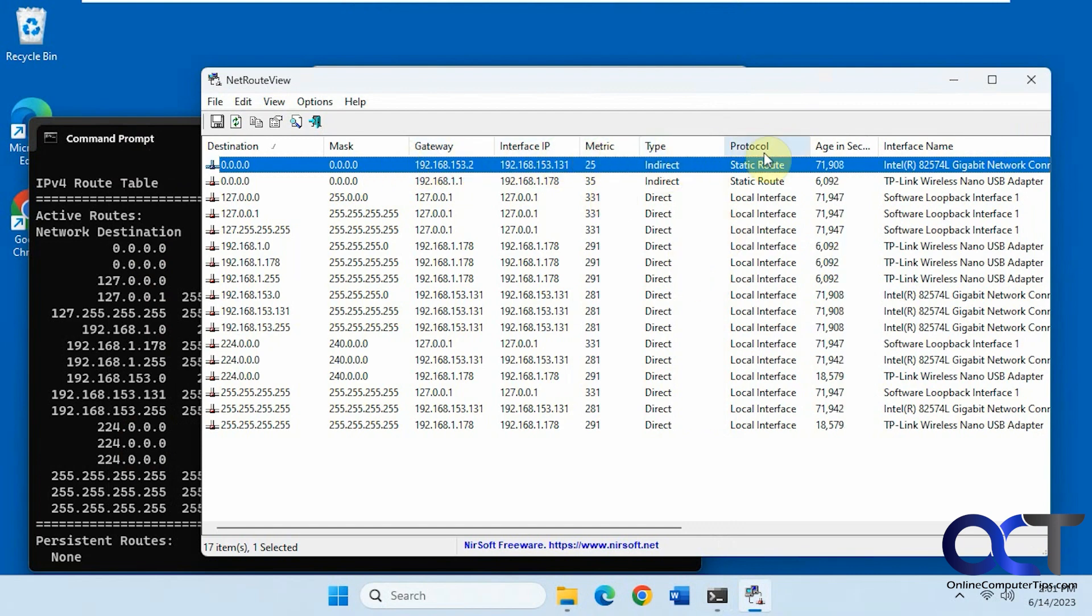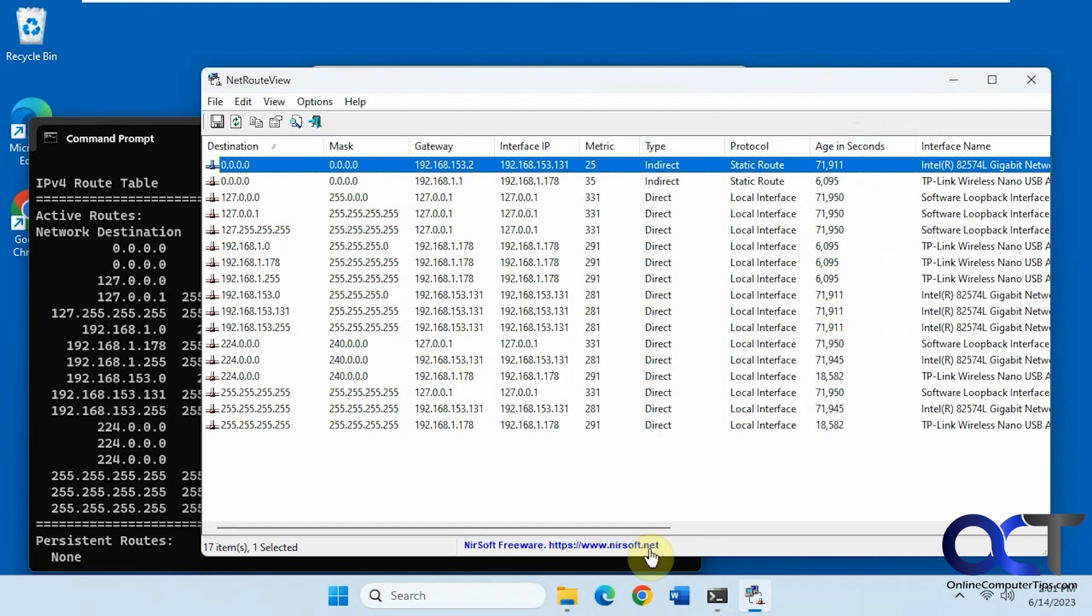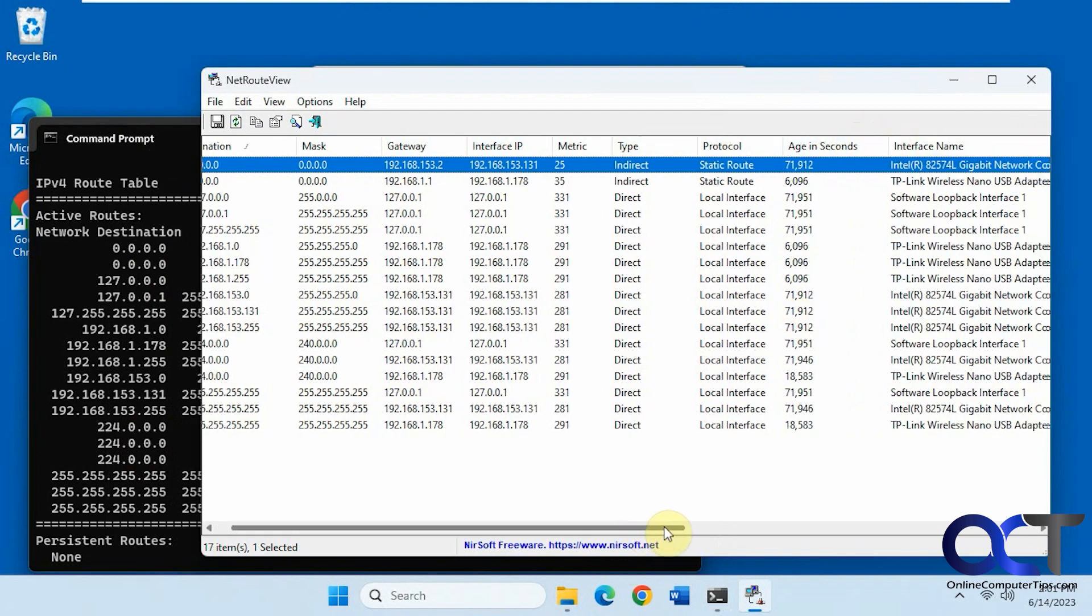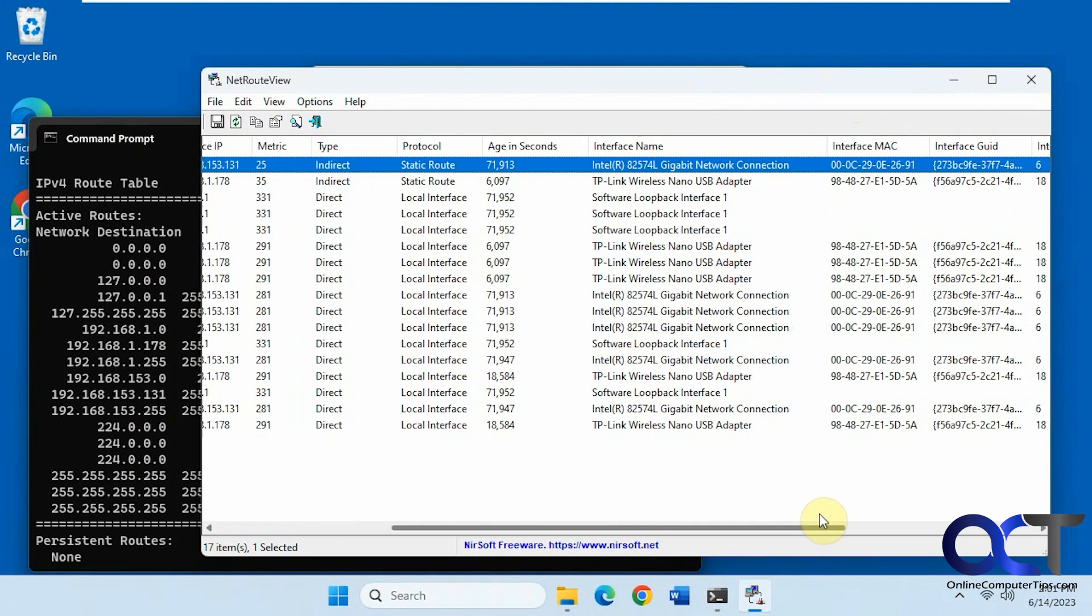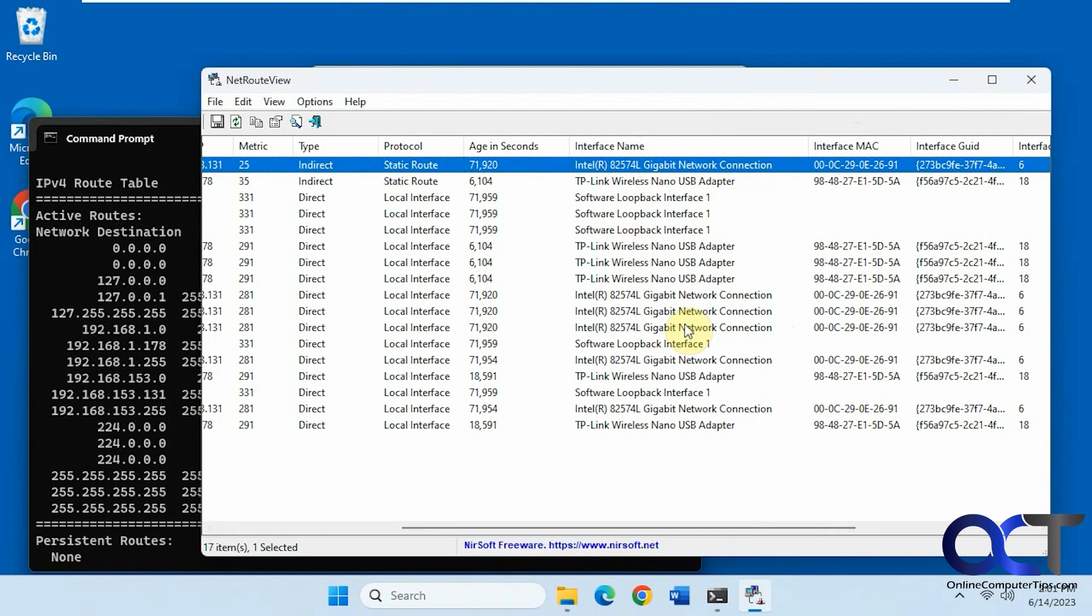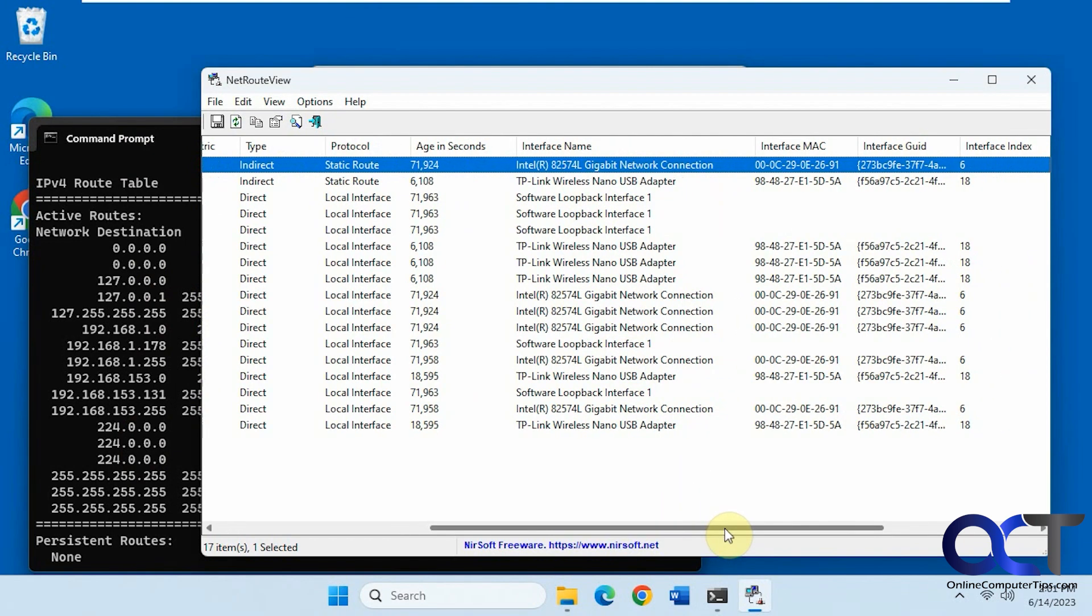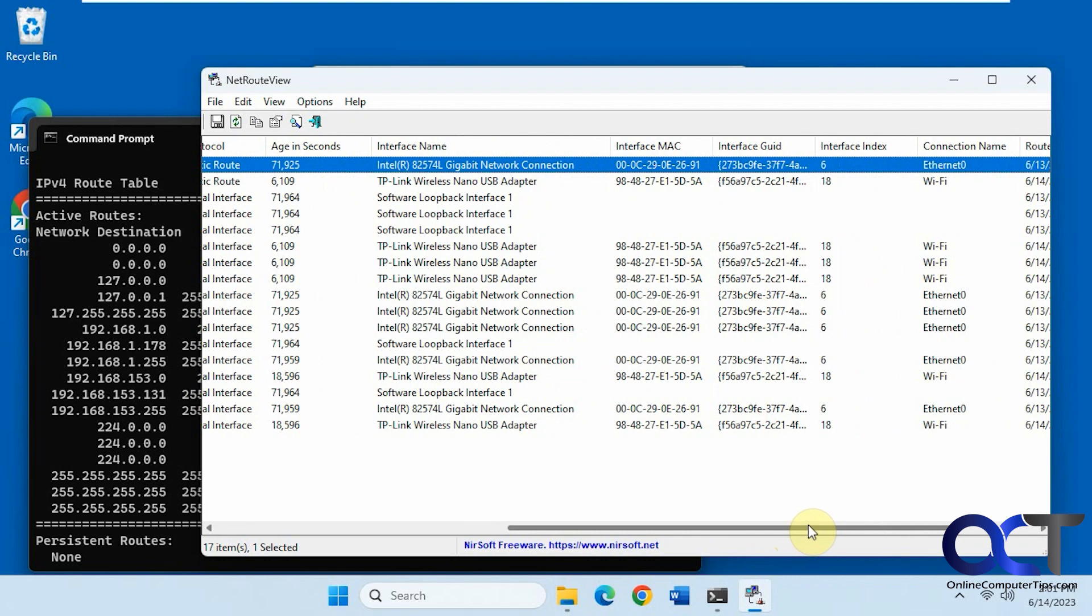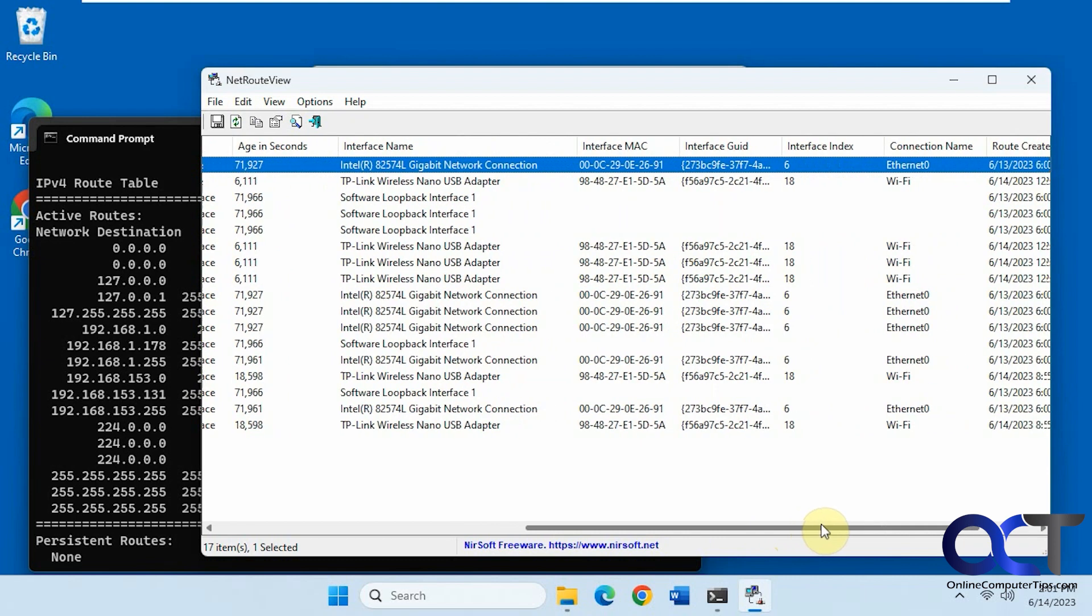Here you get type, protocol, age, and interface name. So if you're using more than one connection, this one has a wireless connection as well as a standard ethernet connection. And you've got the loopback interface and you can also see the MAC addresses for the interfaces.